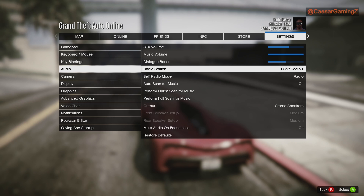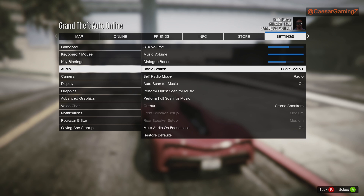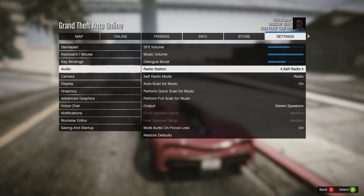I saw some people complaining that when they put songs in, it does not pick them up or doesn't see them. But maybe it sees the files — there's just no trigger because it needs the metadata to work. Check for the metadata and that should do it.